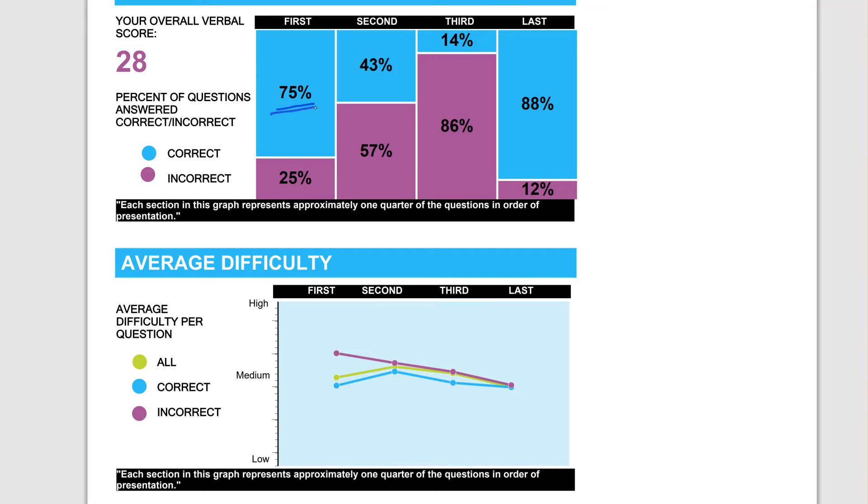You made mistakes only in the very difficult questions. But the questions that you got right, their average difficulty level was a lot lower. Block two, the overall average difficulty level of questions went up. And then as a result, you made more mistakes.